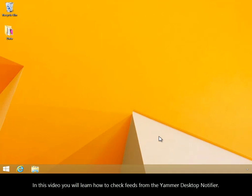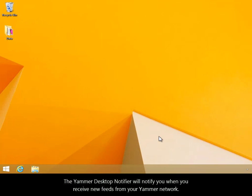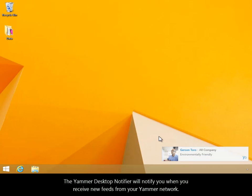In this video, you will learn how to check feeds from the Yammer Desktop Notifier. The Yammer Desktop Notifier will notify you when you receive new feeds from your Yammer network.